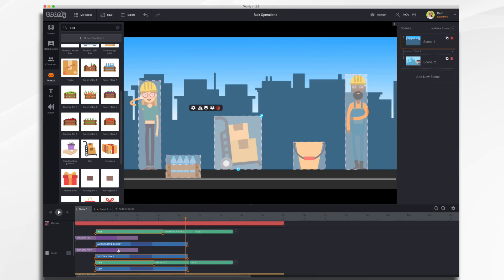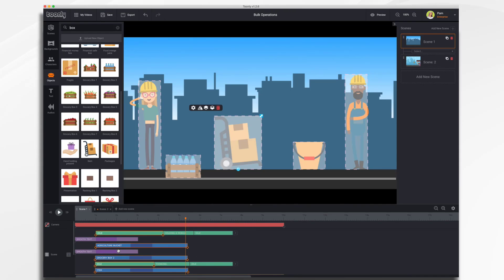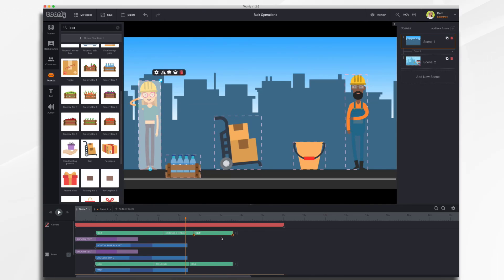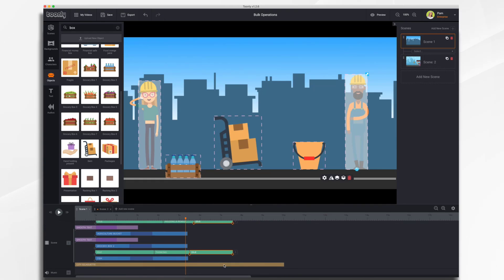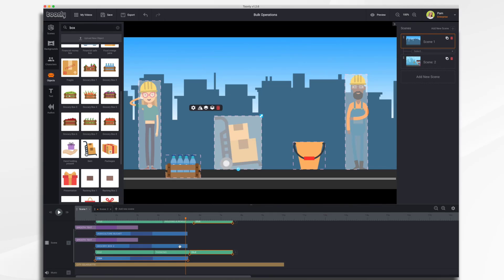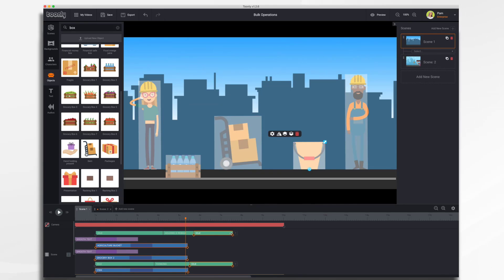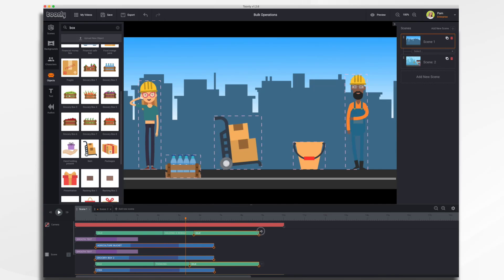There's one more thing to show: down in the timeline, if you Ctrl or Command+Click multiple items you can move them together within the timeline — so if you wanted them to start earlier, simply select the ones you want and move them. Likewise if you wanted to change their duration, Command+Click the ones you want to stretch, and stretch them out. There you have it — Bulk Operations in Toonly, thanks for watching.